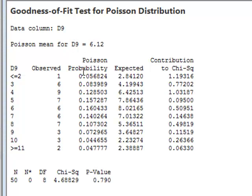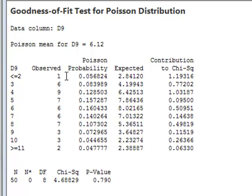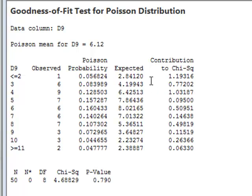It then divides the data range into 10 different categories and within each category range, it records the number of observed values but it also calculates the expected number of values within that category range based on a true Poisson distribution with the same mean value as the sample.